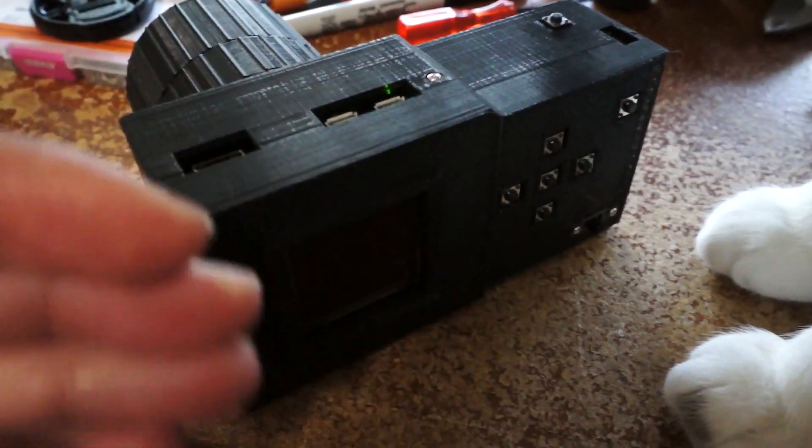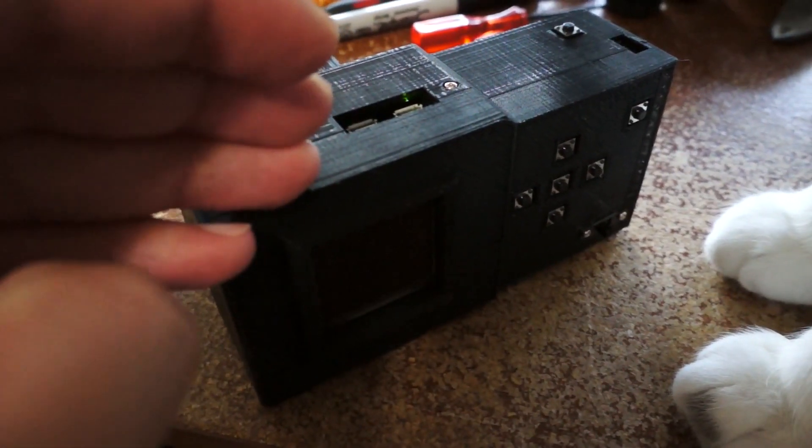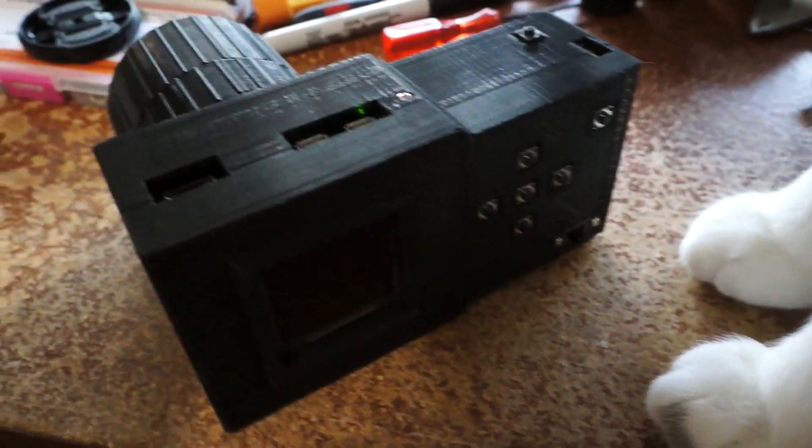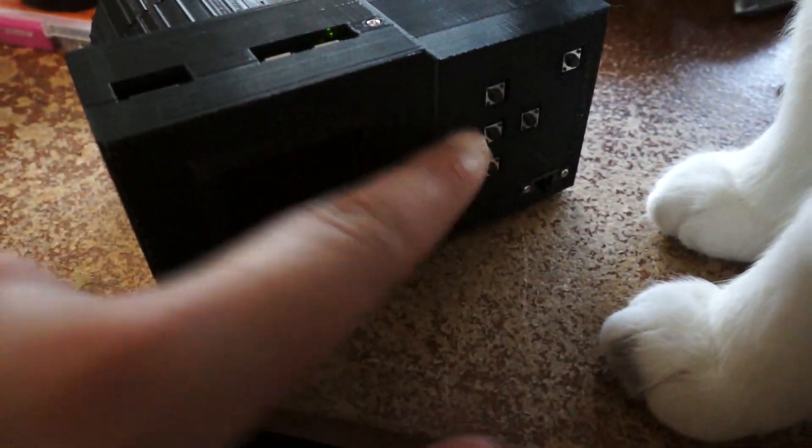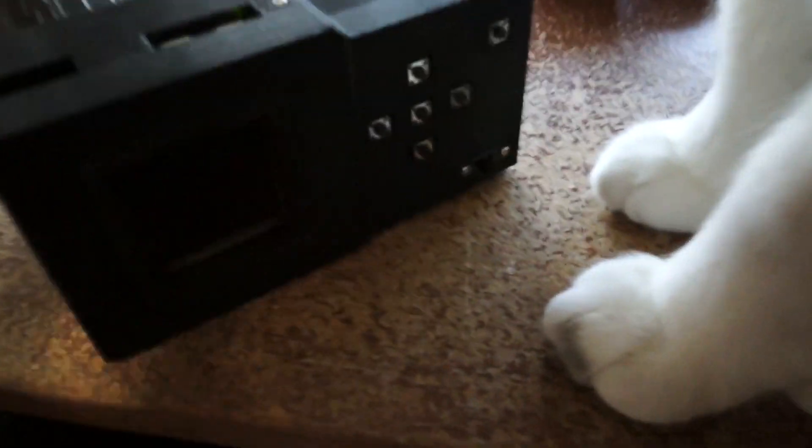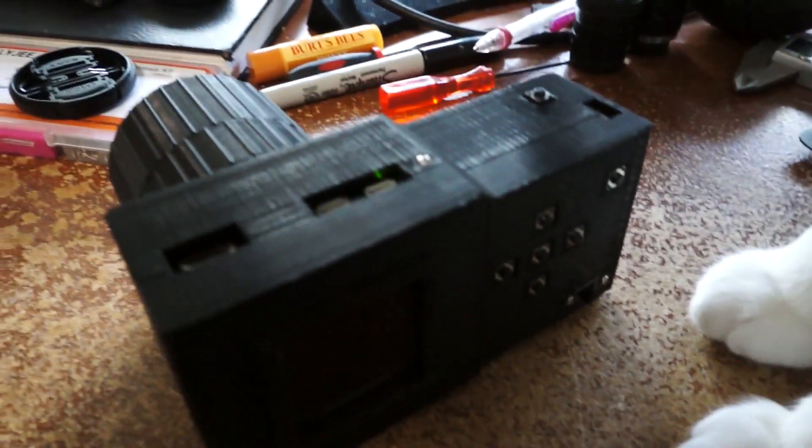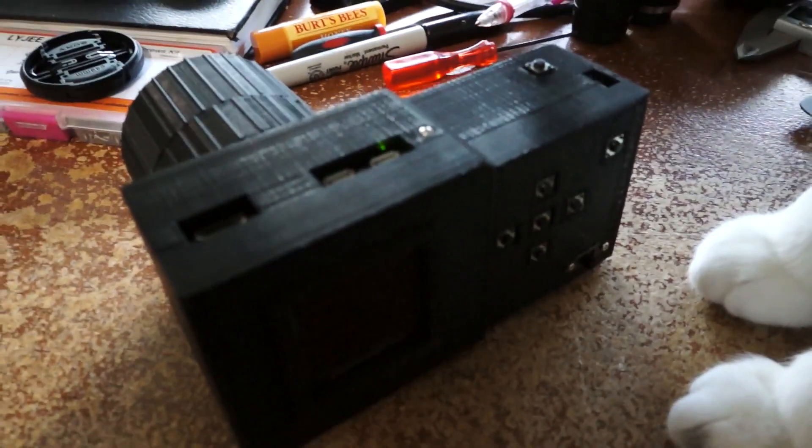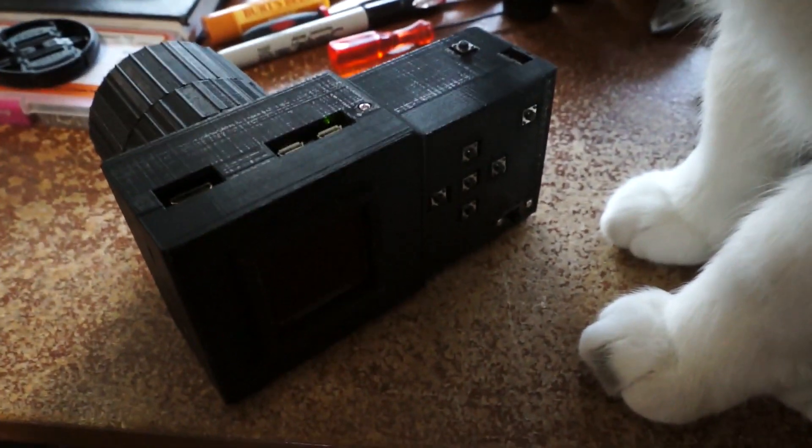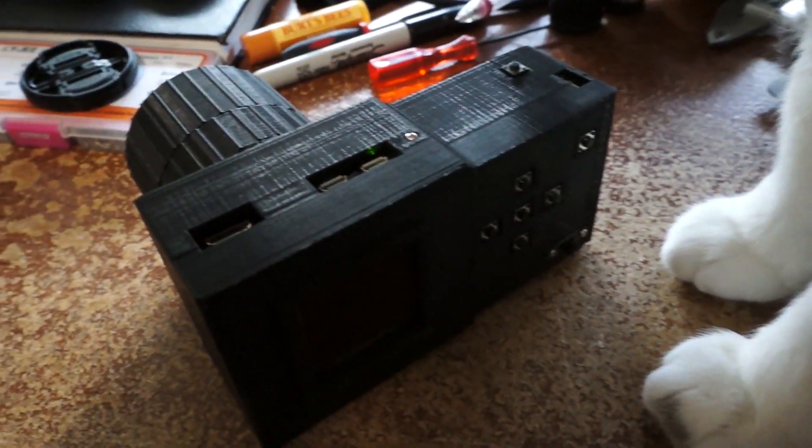I'm gonna have to take this thing apart, pick another pin to put the left button on, and then change the code. That's just unfortunate.